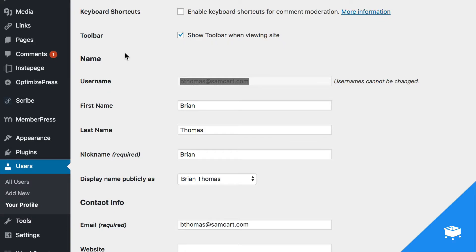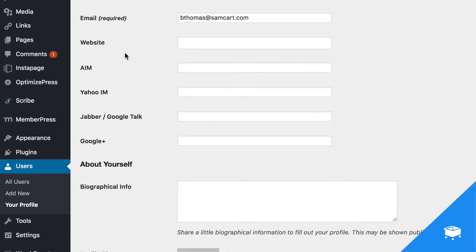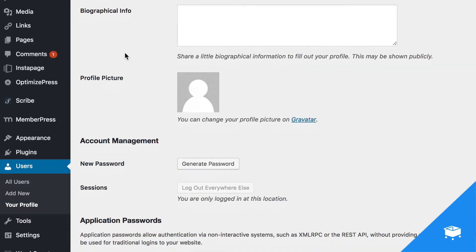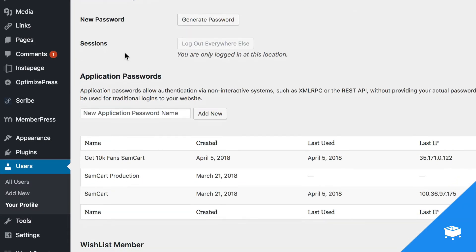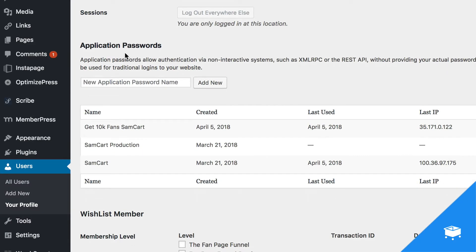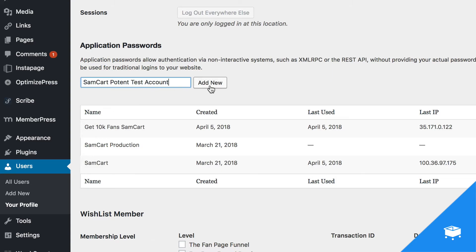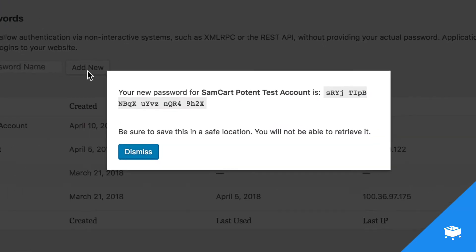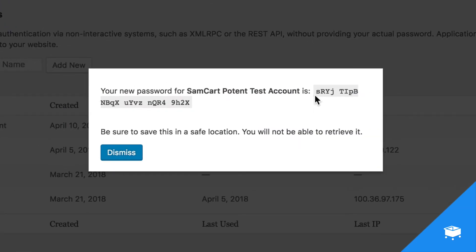Back over in WordPress, we're going to keep scrolling down until you see the Application Passwords section. This area is what that plugin creates. You can see I've already created some Application Passwords testing around with this MemberPress integration. What we're going to do is give this a new Application Password name and click Add New. Then you're going to copy what is inside of this gray box. It should be a long alphanumeric string.